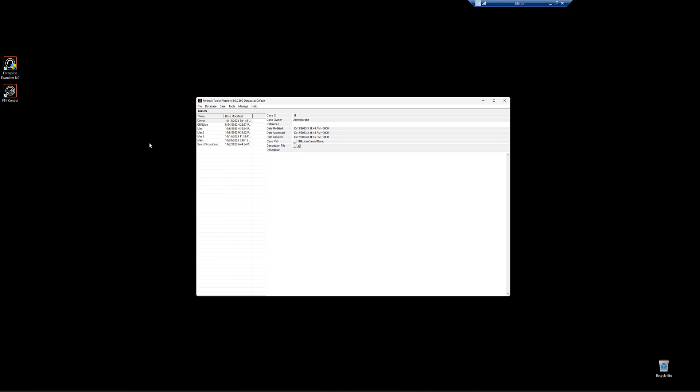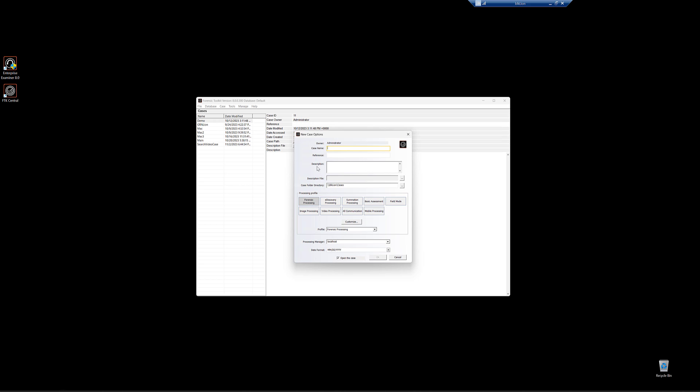So what I've done is I've booted up FTK. It says Enterprise here, don't worry about that. Your shortcut will say whatever. This process will be the same no matter what version of FTK you have. So once you booted up and logged in, you'll be faced with the database management or case management screen. You'll have your list of cases here. If this is the first time booting, you won't have any cases here, of course. So we're going to go up to case and new. Simple as that.